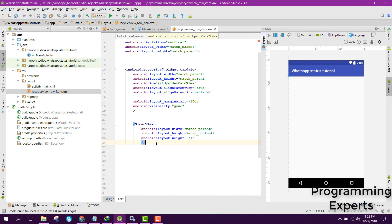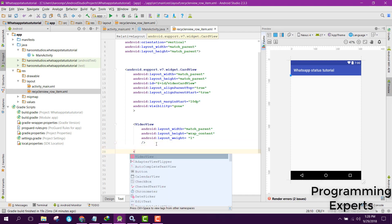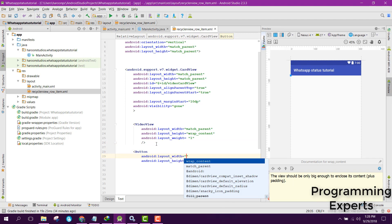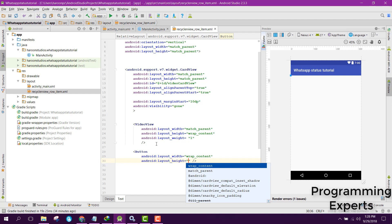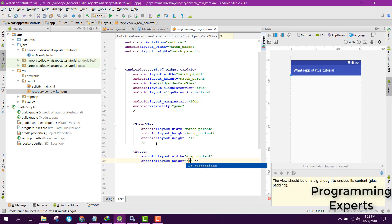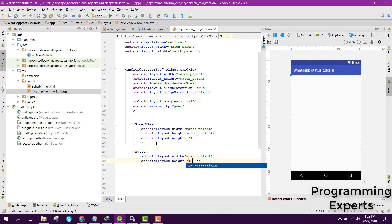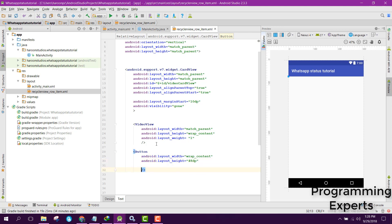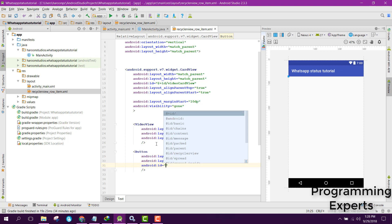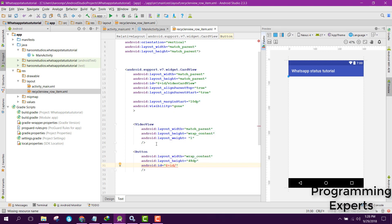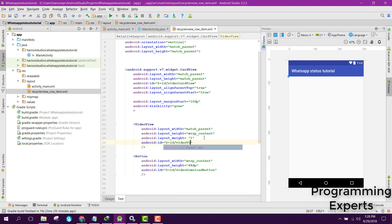After that we will have a button to download — it will be called the video download button. Set the width to wrap content and the height to 40dp. Let's set the ID to 'video_download_button'. We also forgot to add the ID of the VideoView, so set that to 'video_view'.